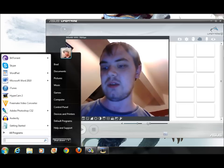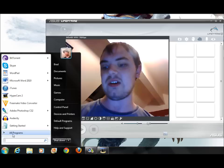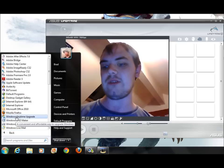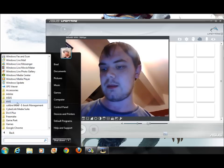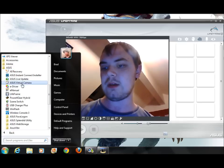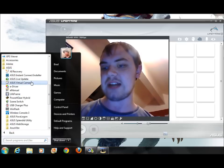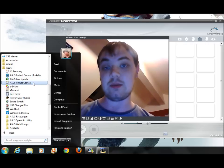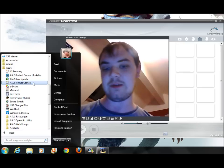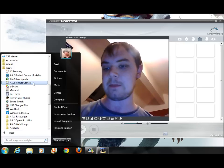Other people have been trying to open up the software, and when they go to the Start menu on the bottom left-hand side, go to All Programs, go to Asus, and go to Asus Virtual Camera — they click on it and it doesn't open. The same thing was happening for me.